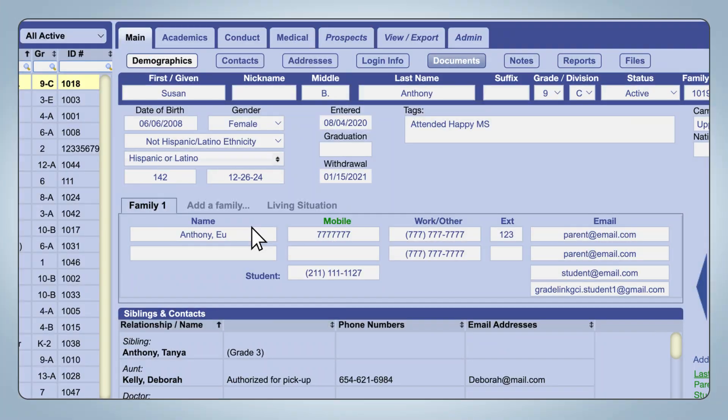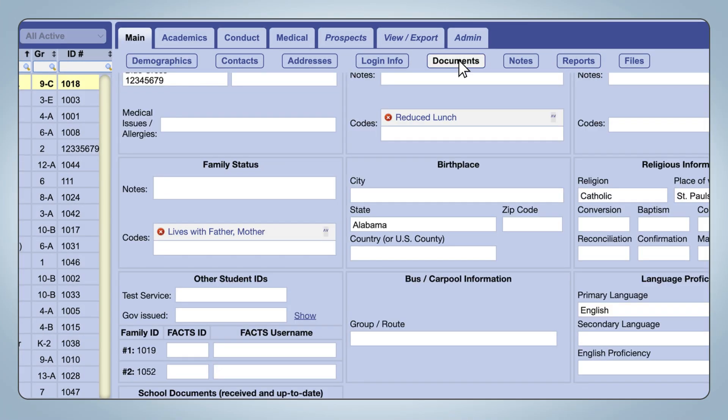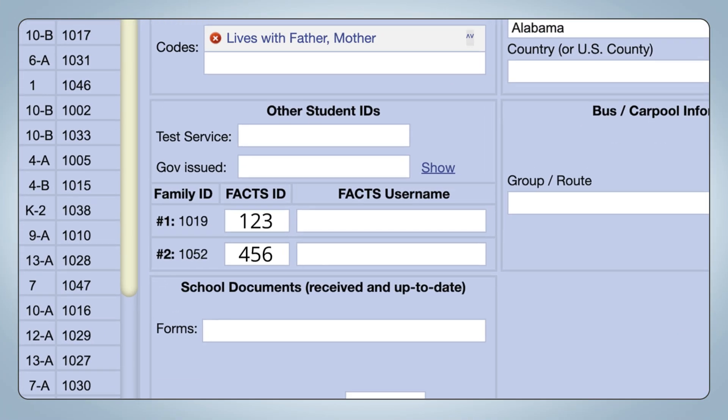To set things up on the admin side, first log into your FACTS Tuition account and get your API key, institution key, and institution ID. Next, select a student account and go to documents. Enter the FACTS ID and username for the student's family.